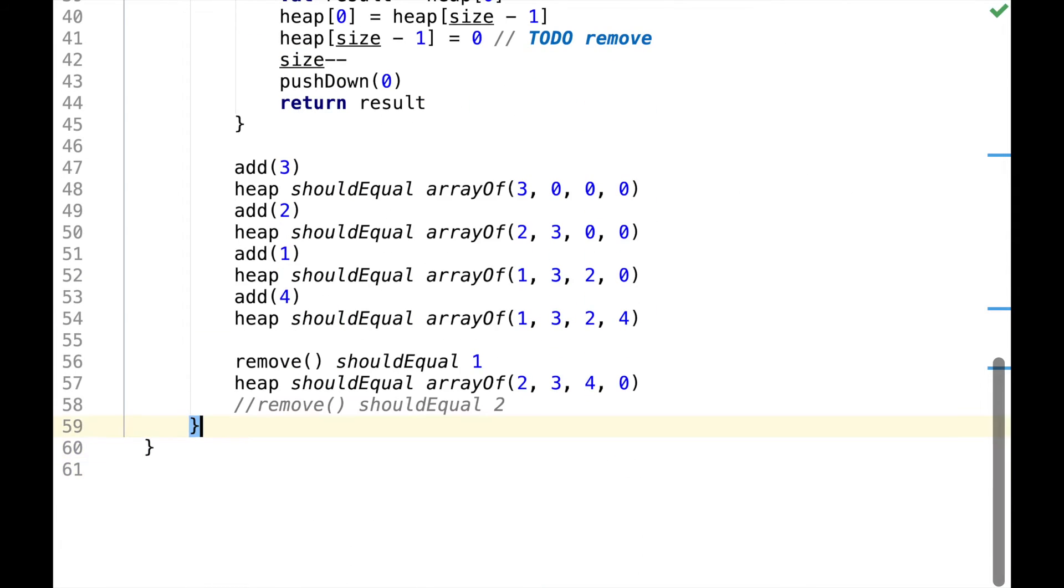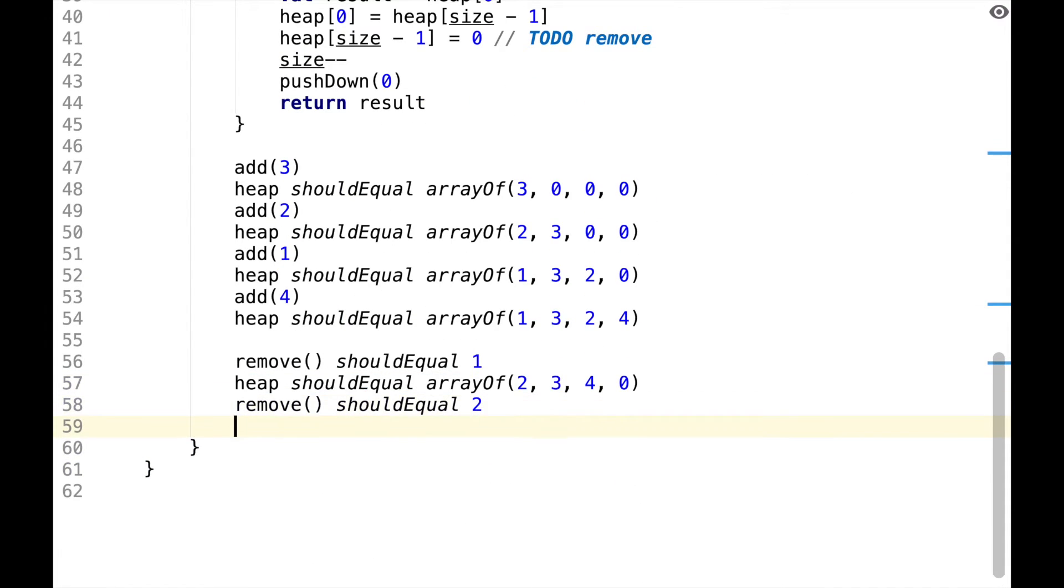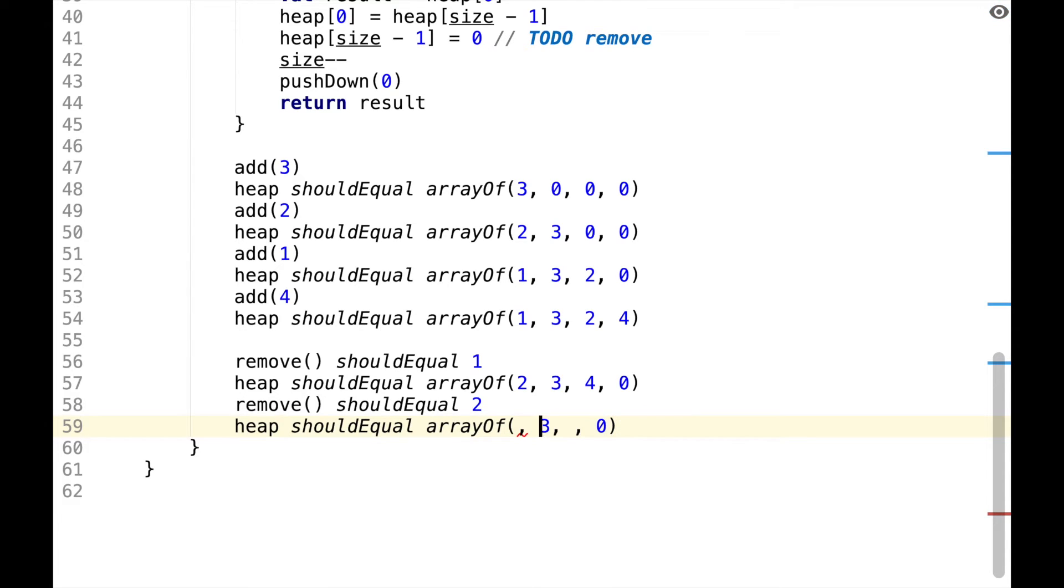The assertion is passing now, so we can remove one more element. We remove two, now we take the last element, add it to the root, and then we swap 3 and 4.